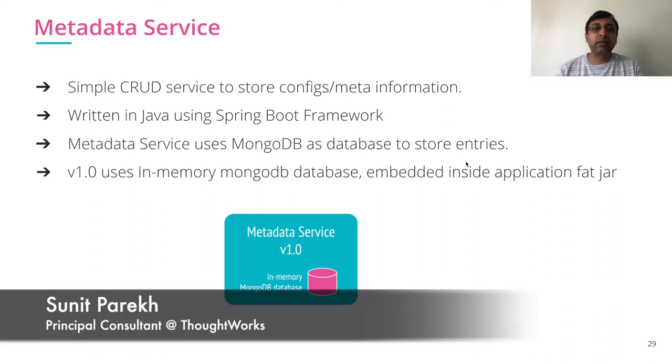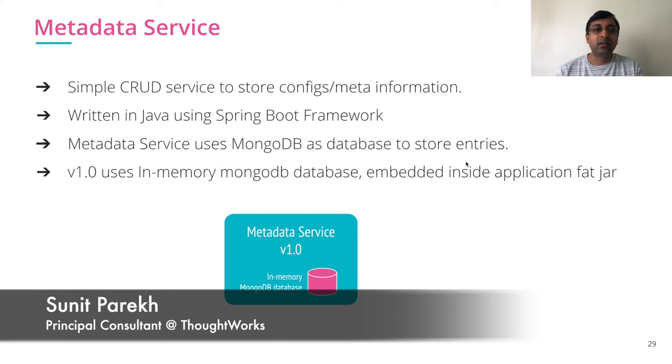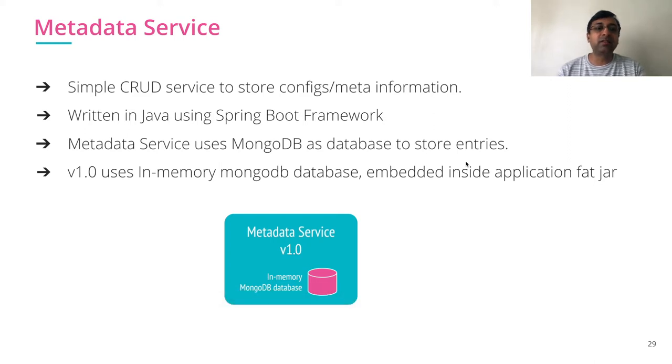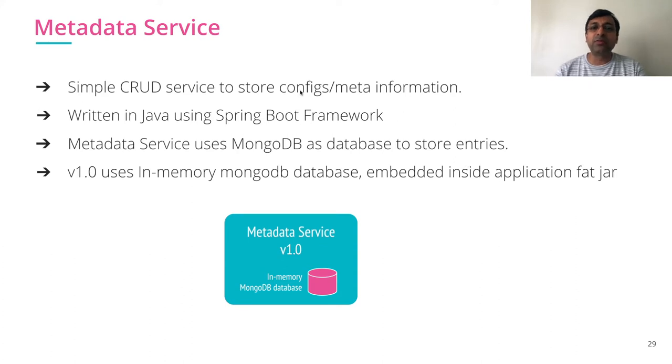Let's understand the metadata service that we are planning to use as our exercise. Metadata service is a simple CRUD application which stores config meta information in database.